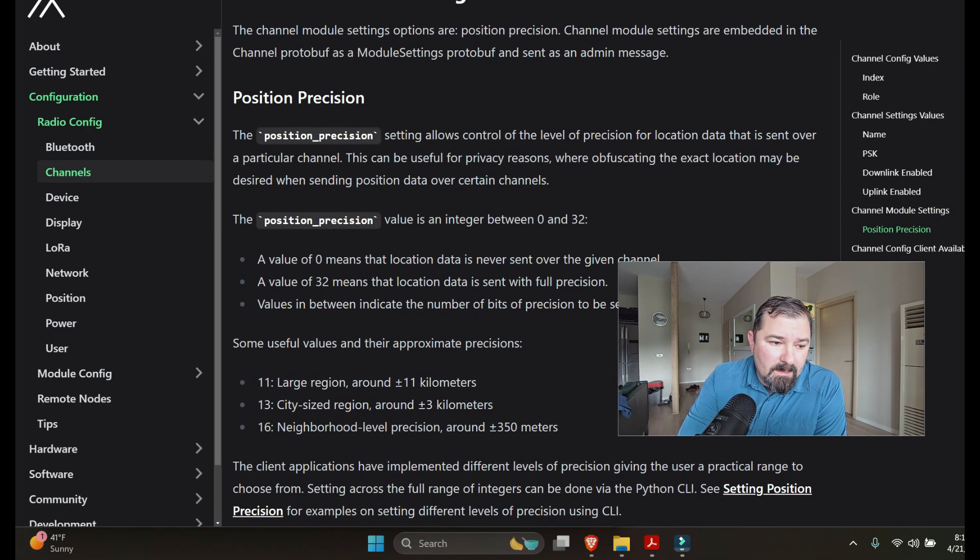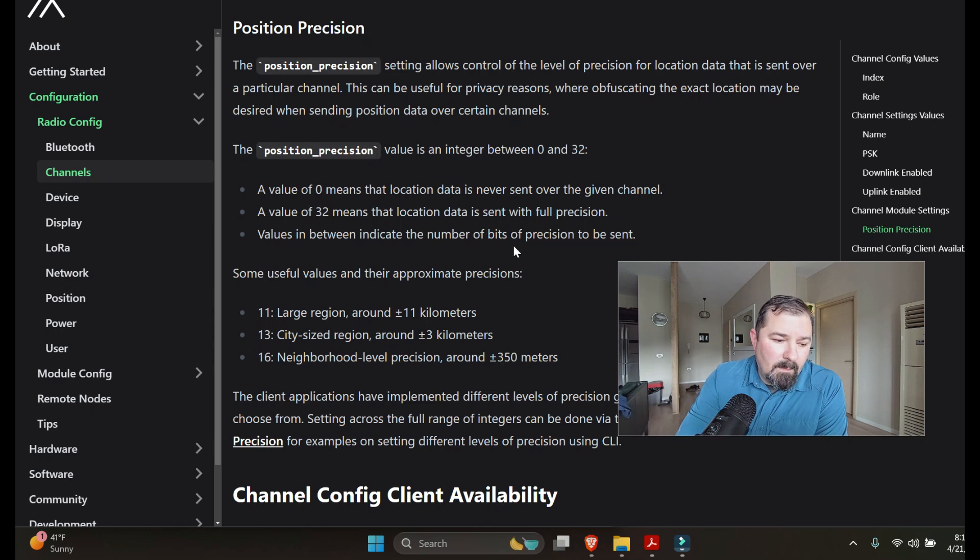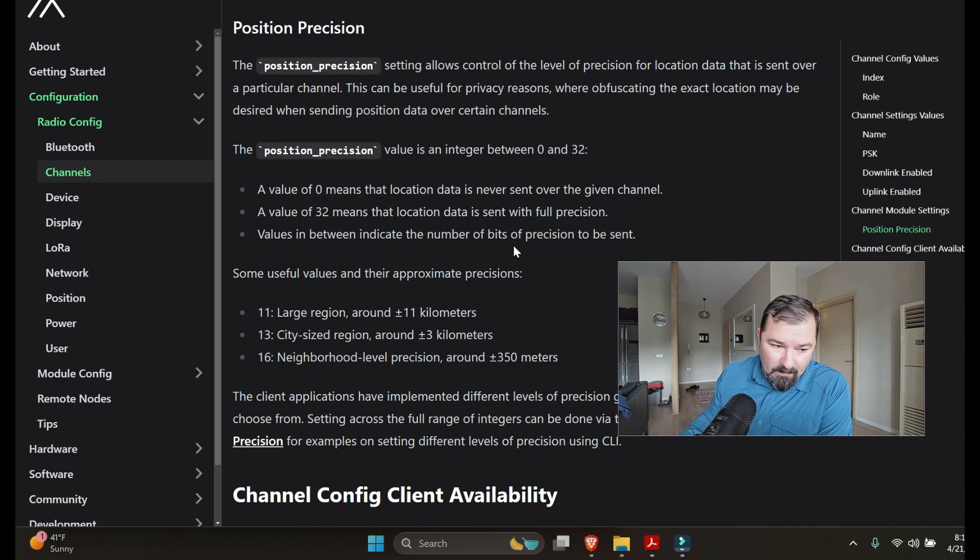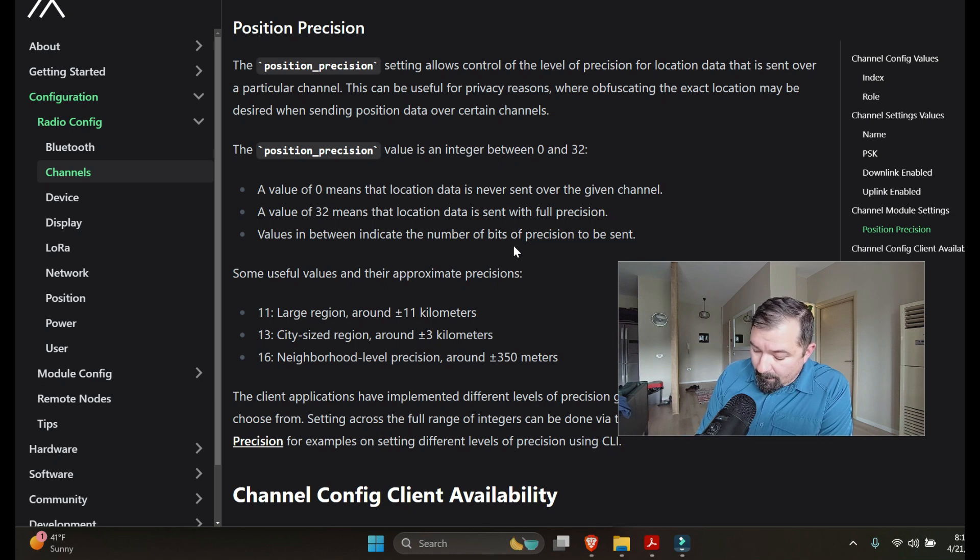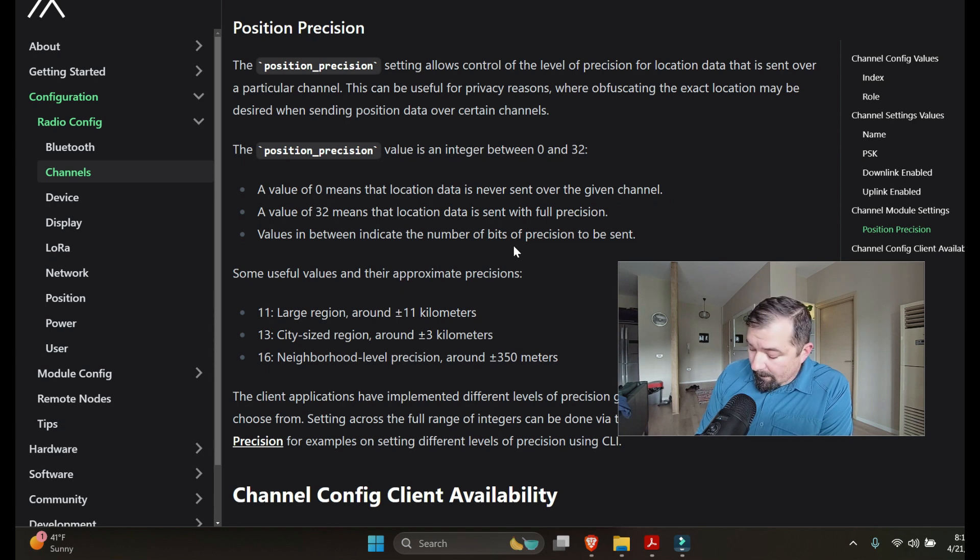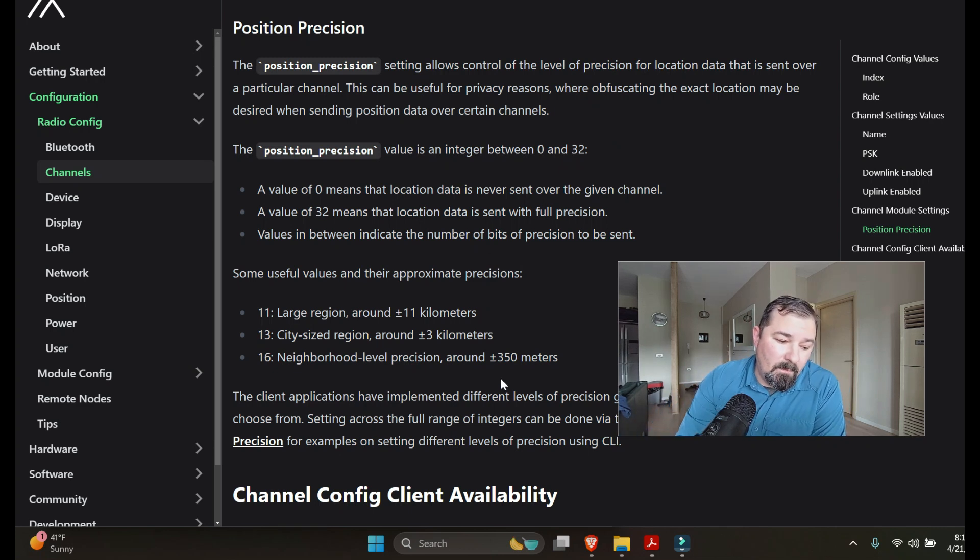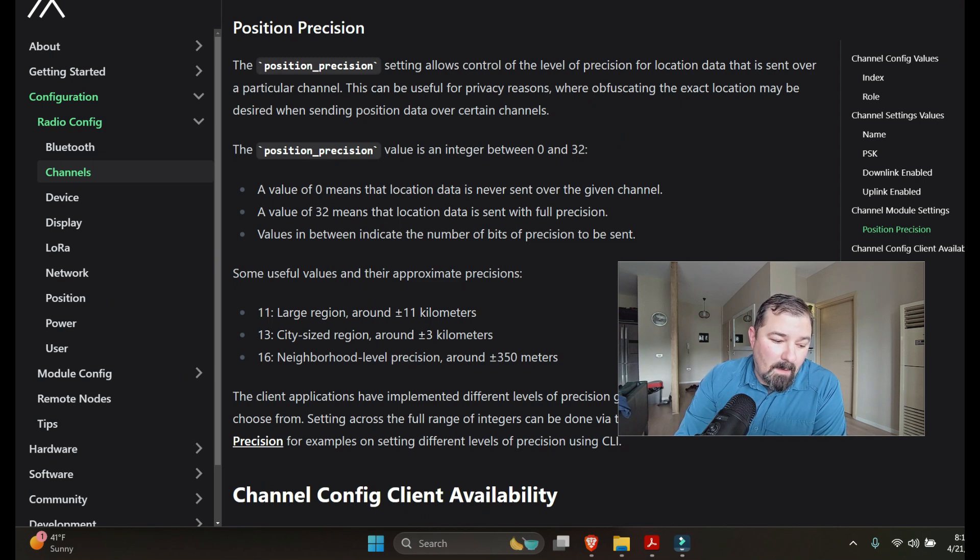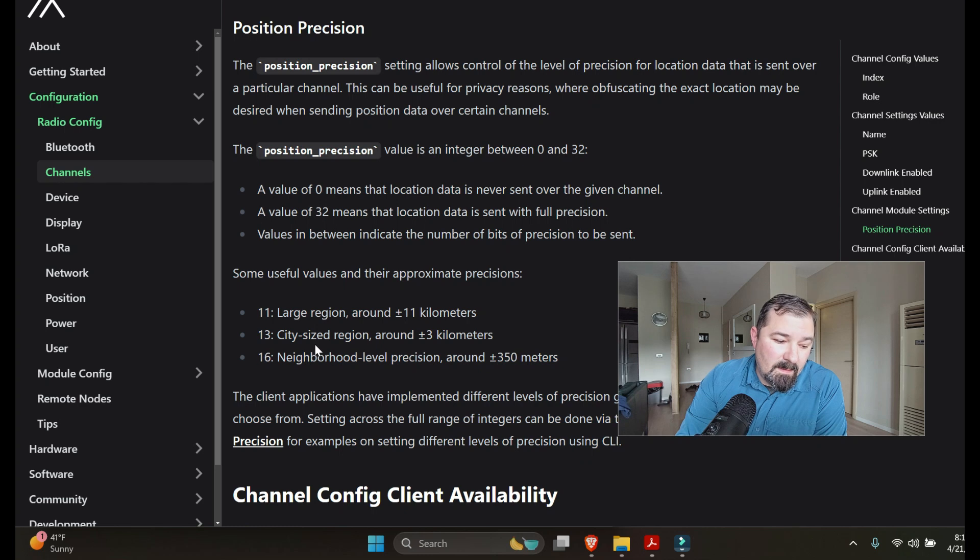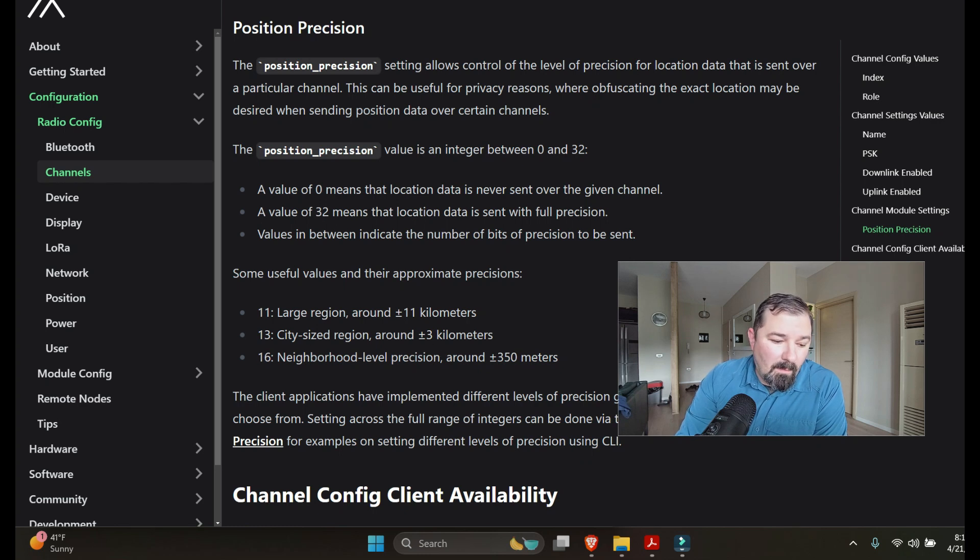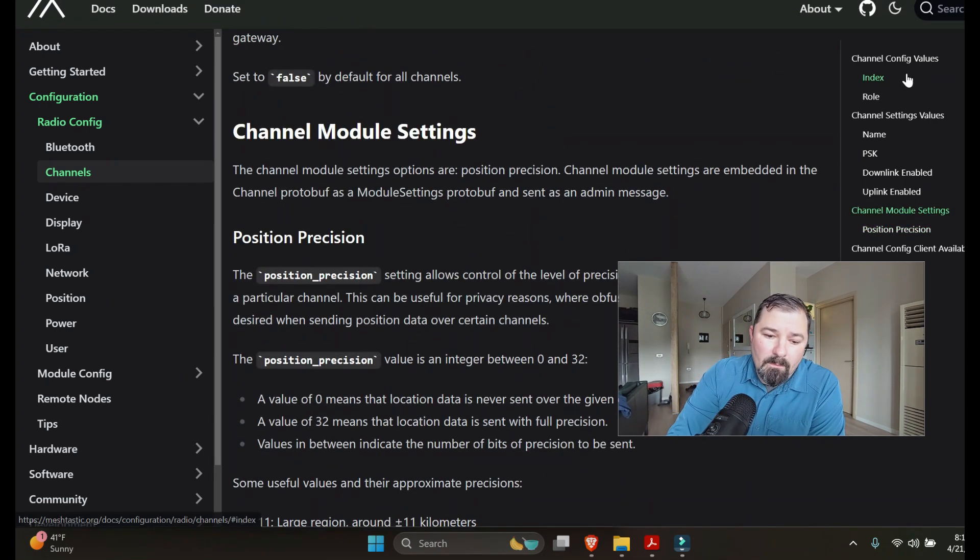We'll jump down and talk about position precision which is a cool feature added to the channels. Where you're setting up your channels you can go to what is it, low precision, medium precision, position precision and high precision or disabled. It's by default disabled. But if you go to high precision, I assume that's neighborhood level precision around plus or minus 350 meters. City size is your medium plus or minus three kilometers and then large would be a large region plus or minus 11 kilometers. So that's a cool feature.